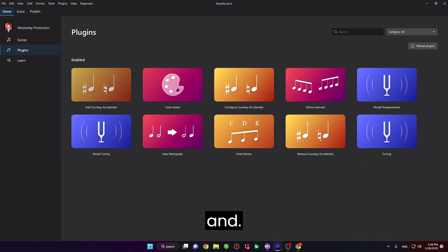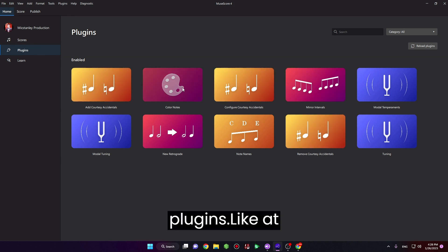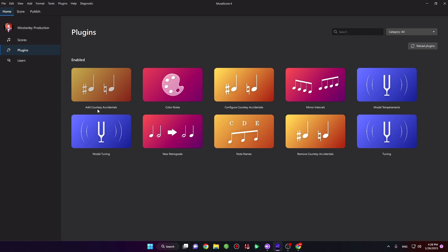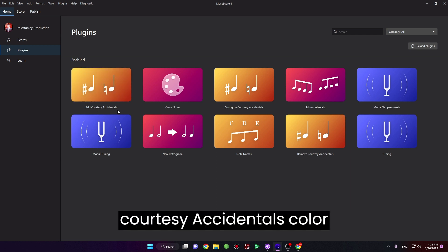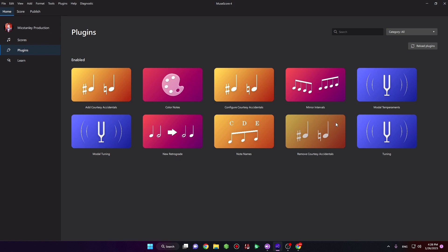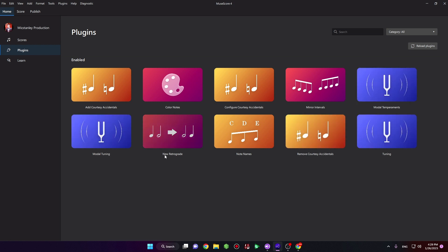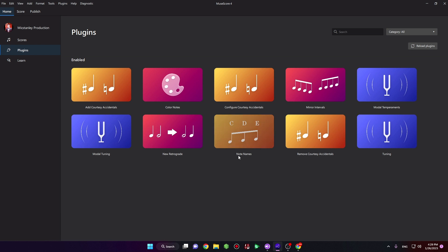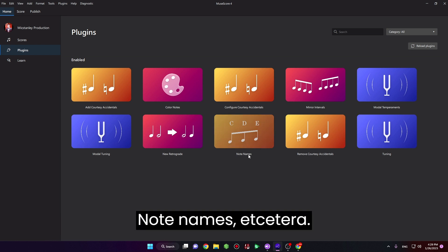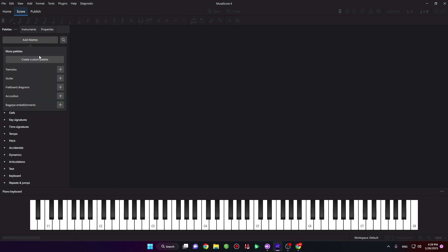And that's how you add plugins, like Add Courtesy Accidentals, Color Notes, Modal Temperaments, Modal Tuning, New Retrograde, Note Names, etc.